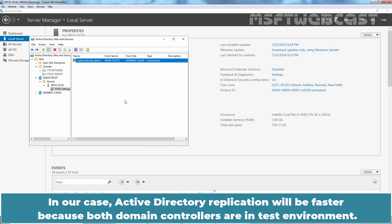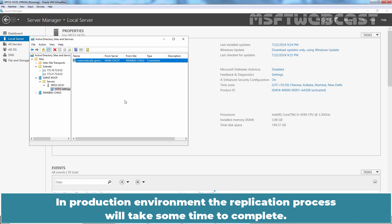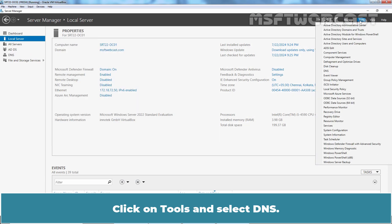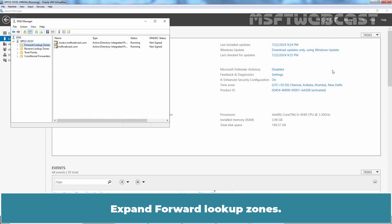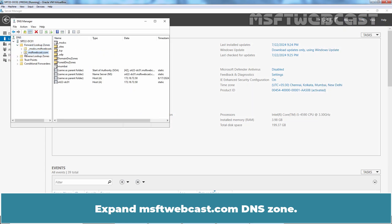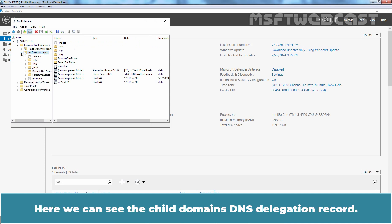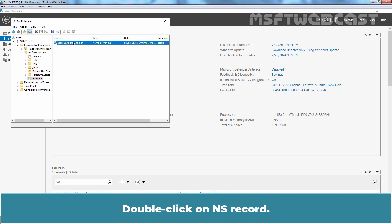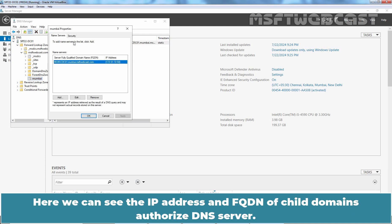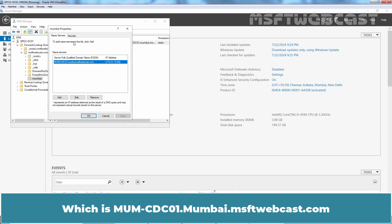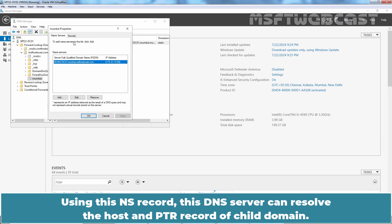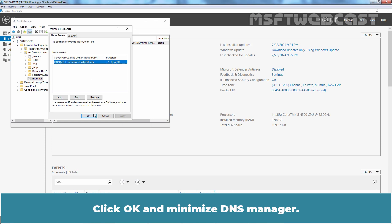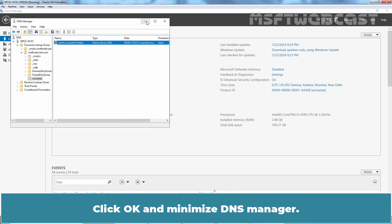Now let's open DNS Manager. Click on Tools and select DNS. Expand forward lookup zones. Expand msftwebcast.com DNS zone. Here, we can see the child domain's DNS delegation record. Click on Mumbai. Double click on NS record. Here we can see the IP address and FQDN of child domain's authorized DNS server which is mumcdc01.mumbai.msftwebcast.com. Using this NS record, this DNS server can resolve the host and PTR record of child domain. We also want to check the Active Directory trust relationship between both domains. Click OK and minimize DNS manager.